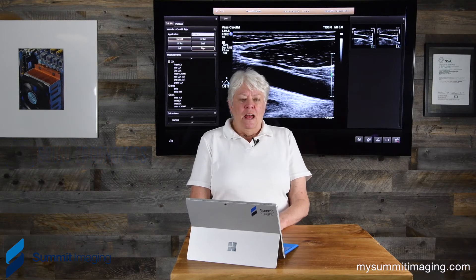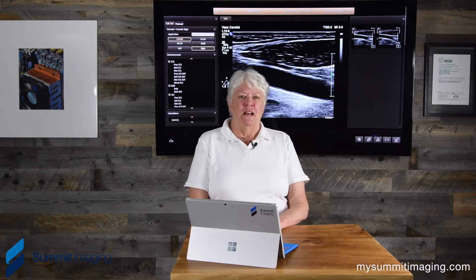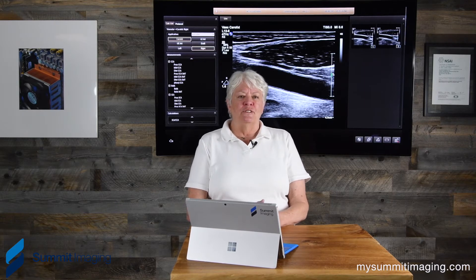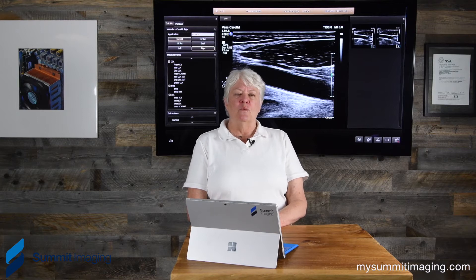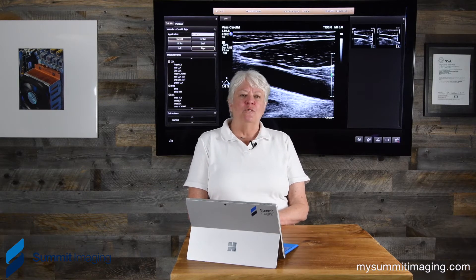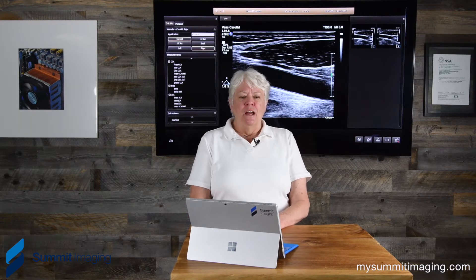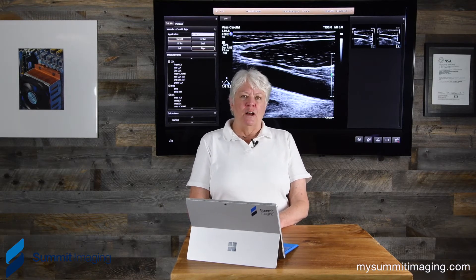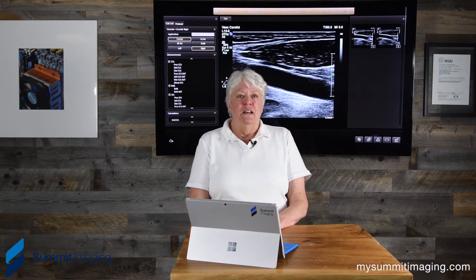I also work with Summit Imaging, helping educate their engineers and technical support staff on sonographers' needs — what we need to see in an image, what makes an image diagnostic, what can go wrong, and how sonographers explain that to the repair group. Today we're going to talk about Doppler — color and pulsed — and the things that can go wrong and what we look for as sonographers.